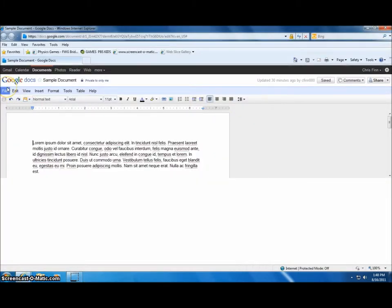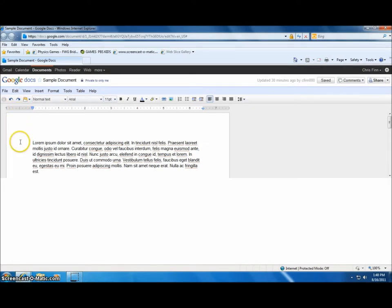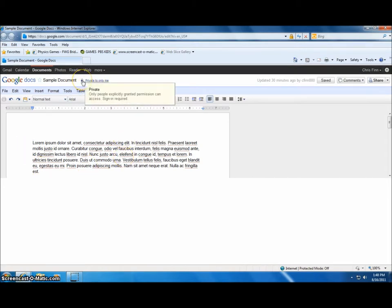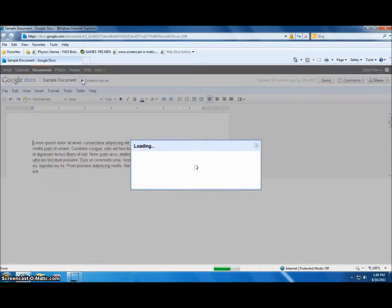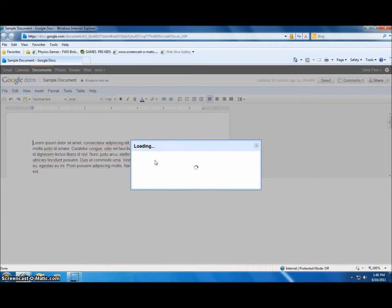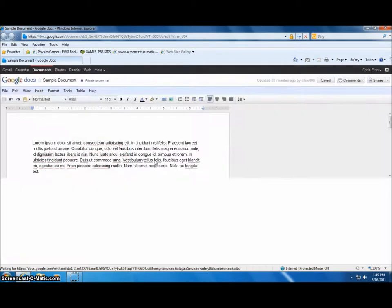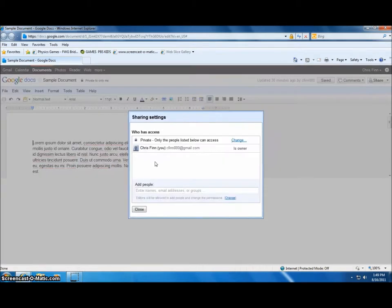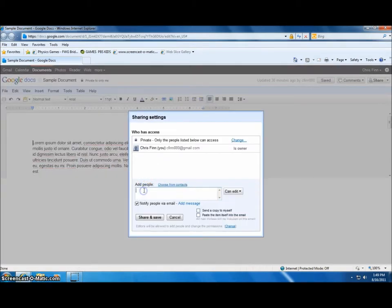The biggest advantage with Google Docs is the fact that because they're online based, they can be accessed from any computer. You can also allow other people to access your documents using the lock icon. If you click on the lock icon, it will bring up a dialog box.